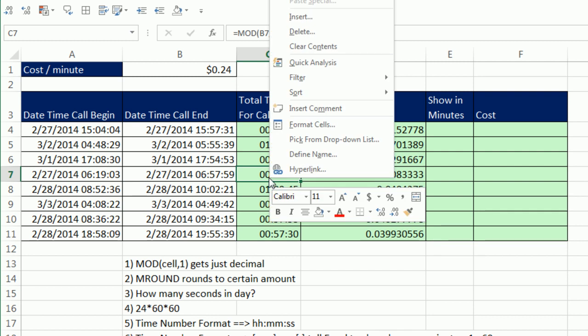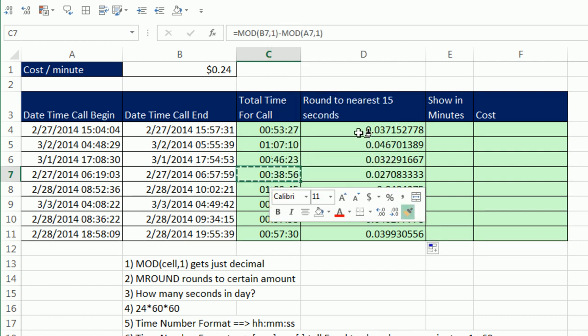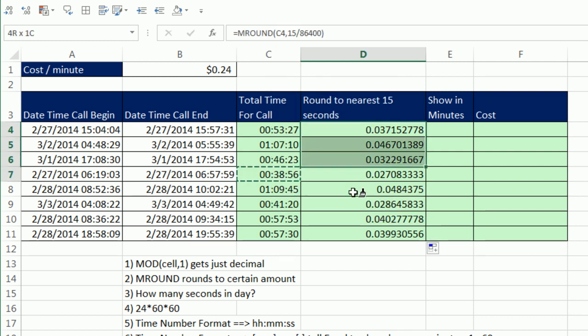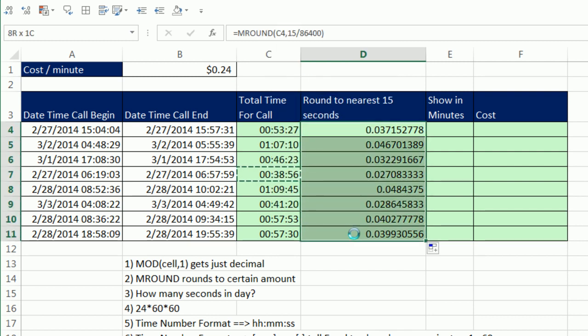Right click the cell down here, point to the paint brush, and then highlight all of these, and let go. So there we go. Now that's fine and dandy. There's rounded. And we can see 27 got rounded to 30, 10 got rounded to 15.